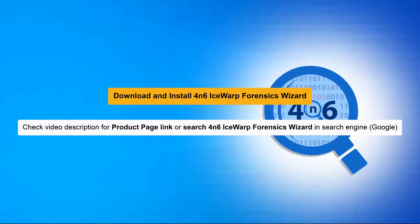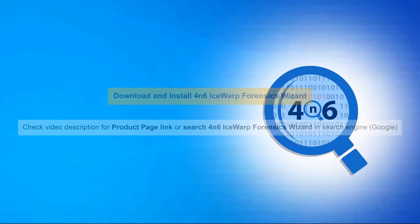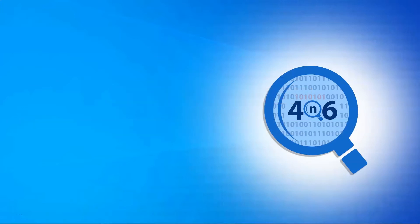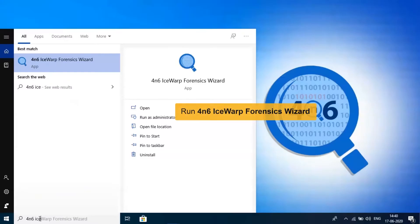Let's start by downloading the 4N6 IceWarp Forensics Wizard on Windows Supportive System. Now, run the application and open it.